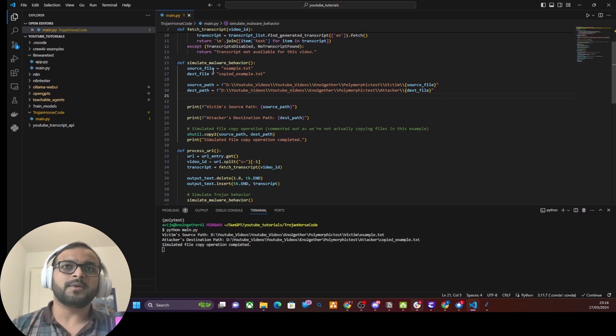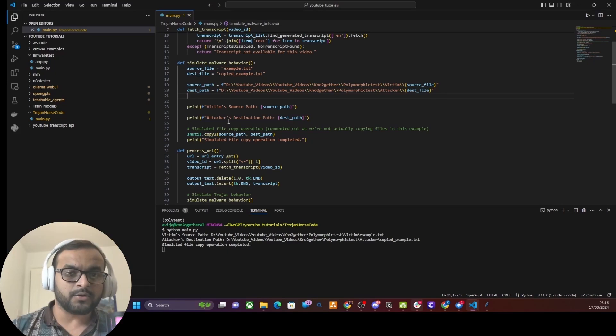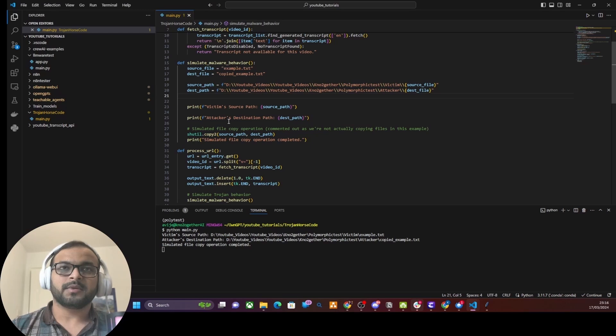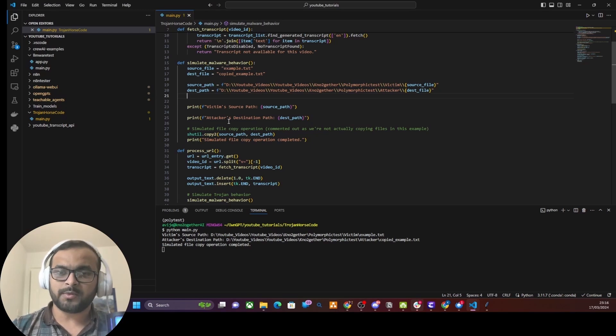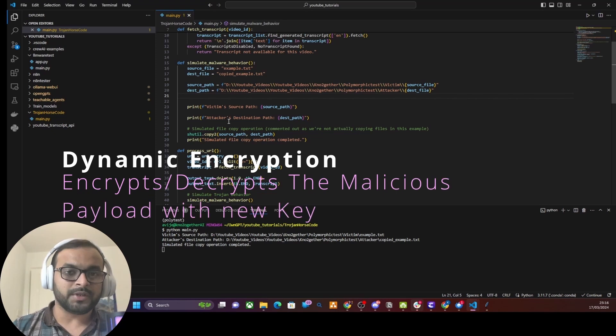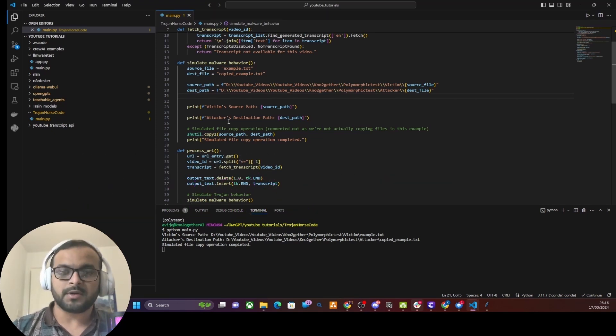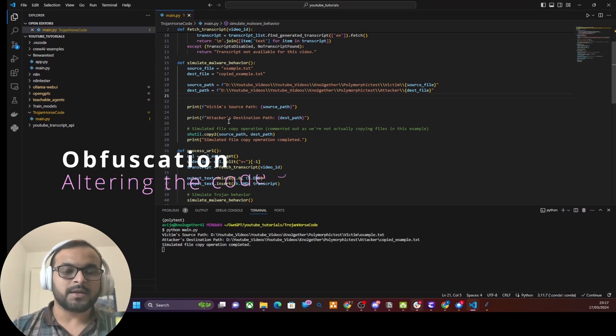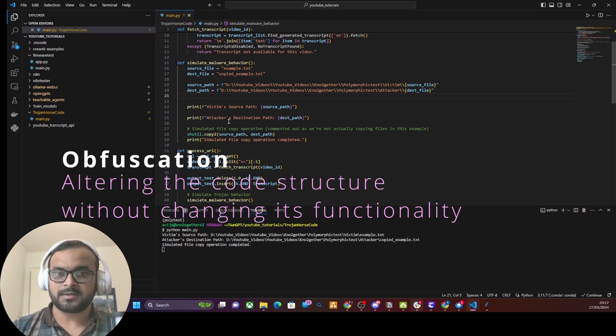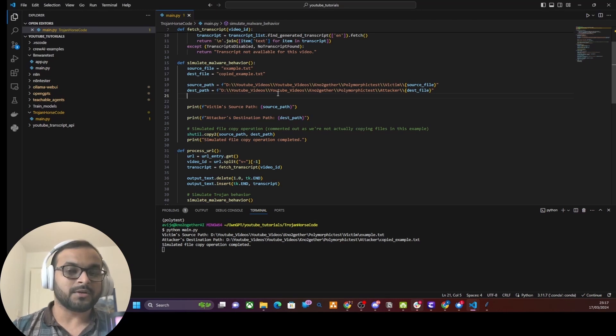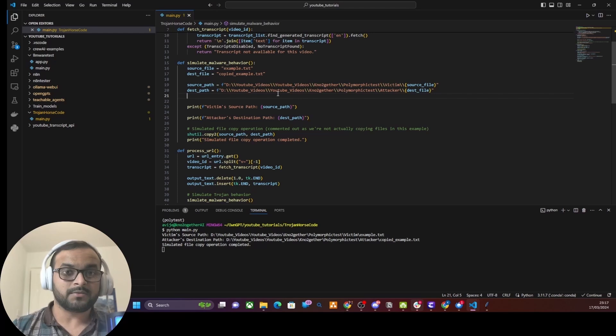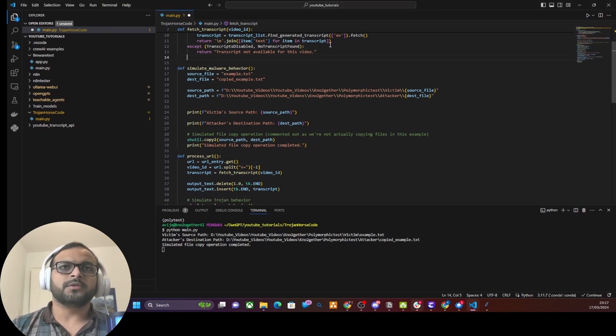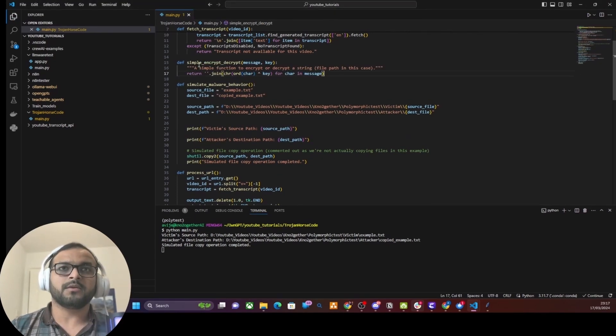Signature-based detection is really weak because if I change even a single character within this code, then the signature of this entire program becomes different, and then the EDR would fail to detect the program. For that reason, cyber criminals usually employ various methods to ensure that every time this program runs it uses a different payload to do this similar function or use case.